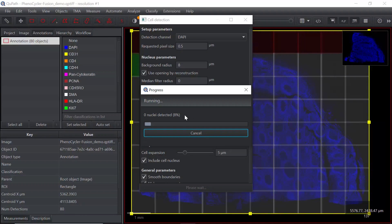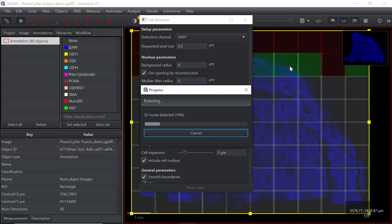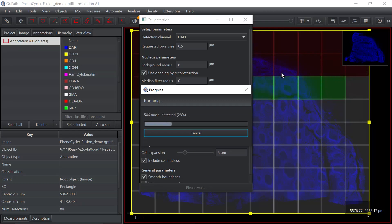You can see the program is running. It goes through the whole image and detects cells in small pieces. It will take several minutes to finish. While it is running, you cannot perform other analyses.